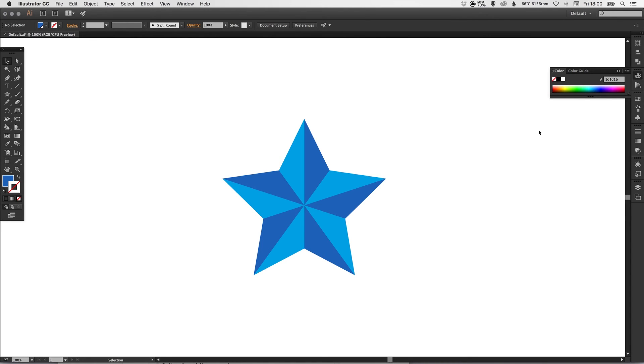And there we go, we've created a beveled star in Adobe Illustrator. As always guys, leave any questions or comments below. Like this video if you enjoyed it. Take care and I'll see you next time.